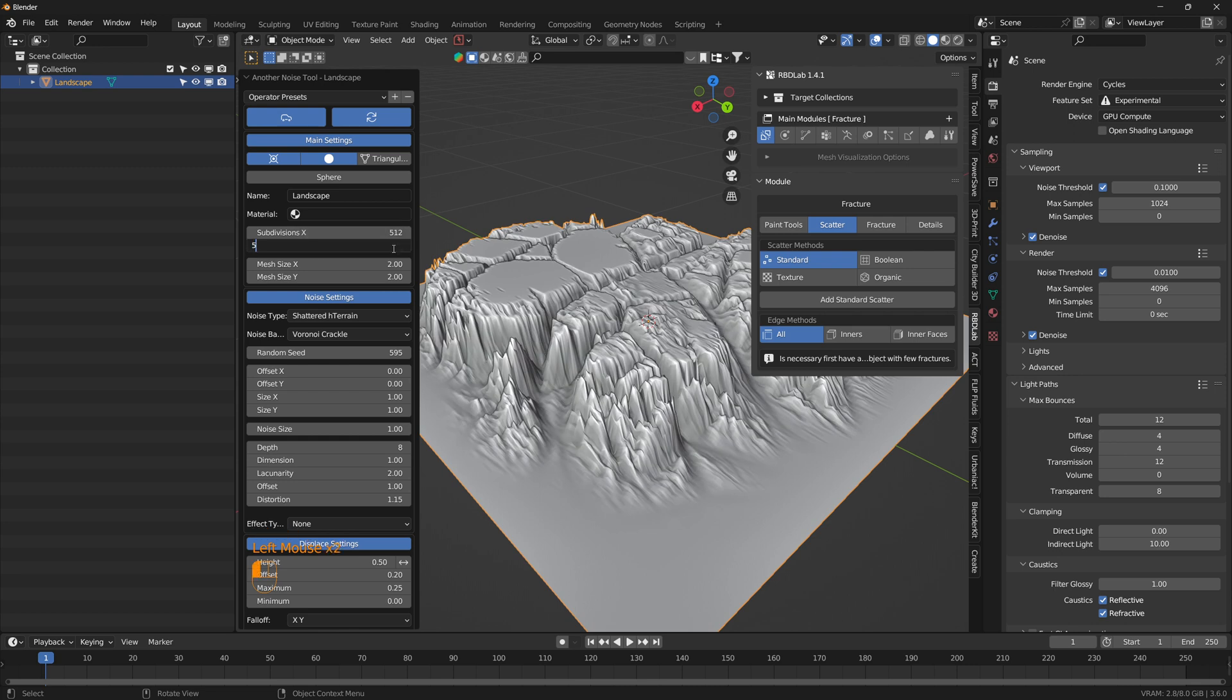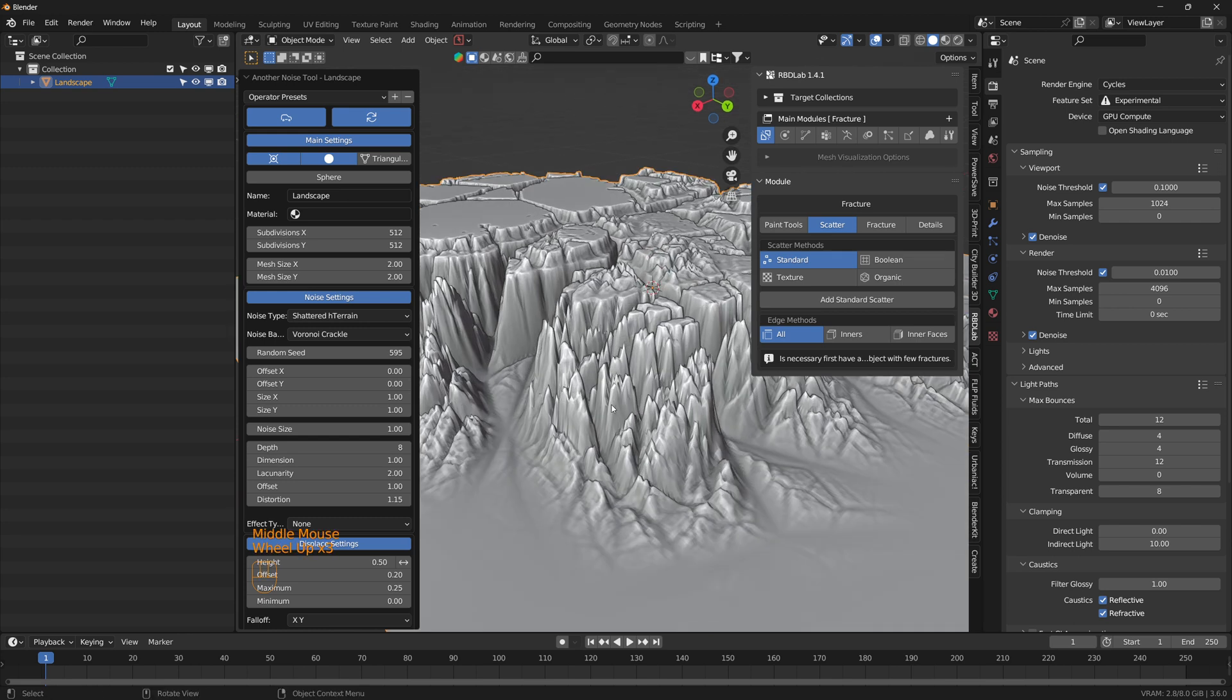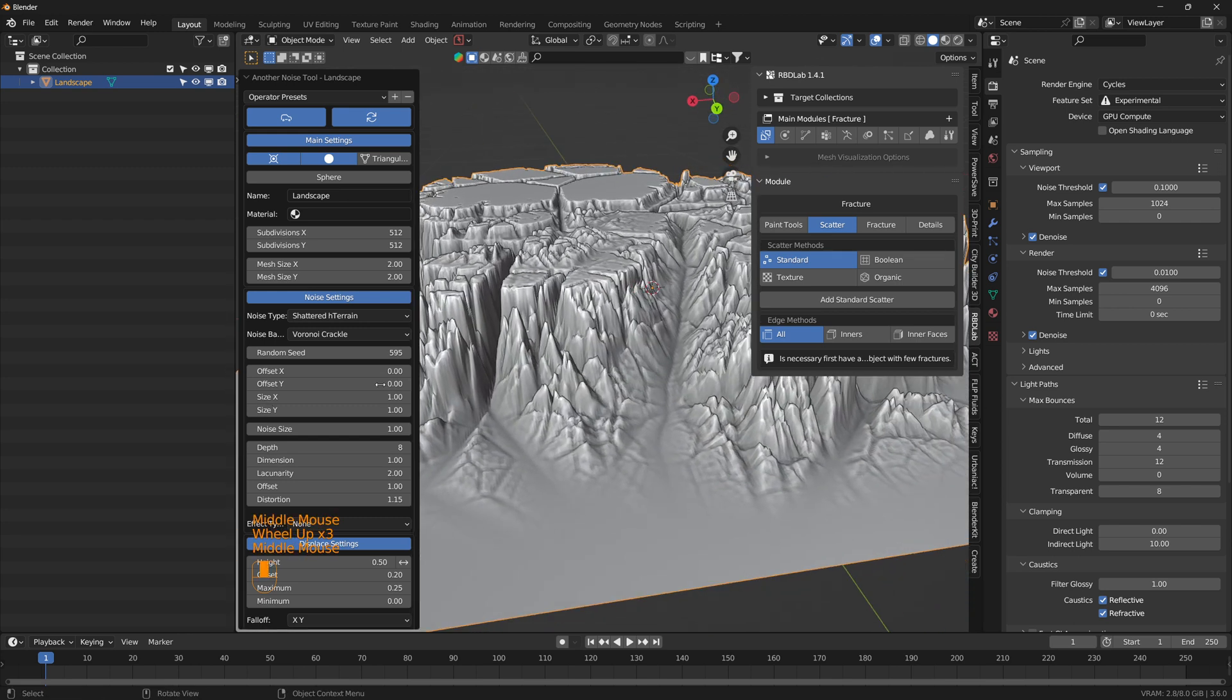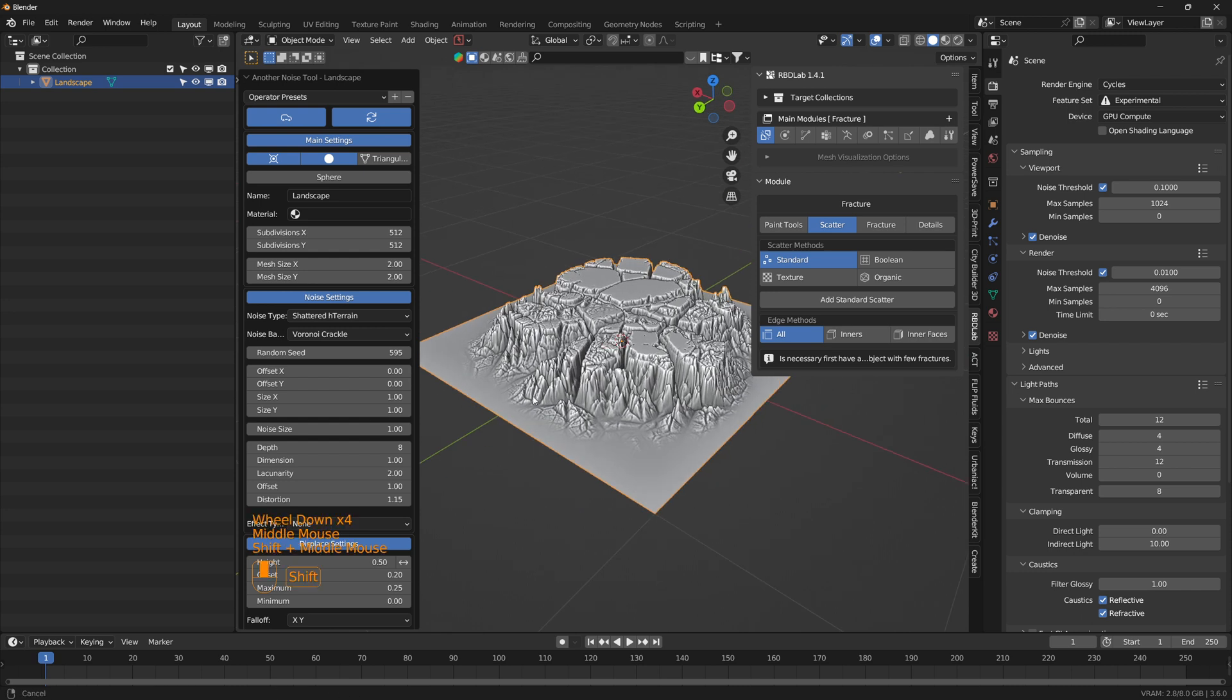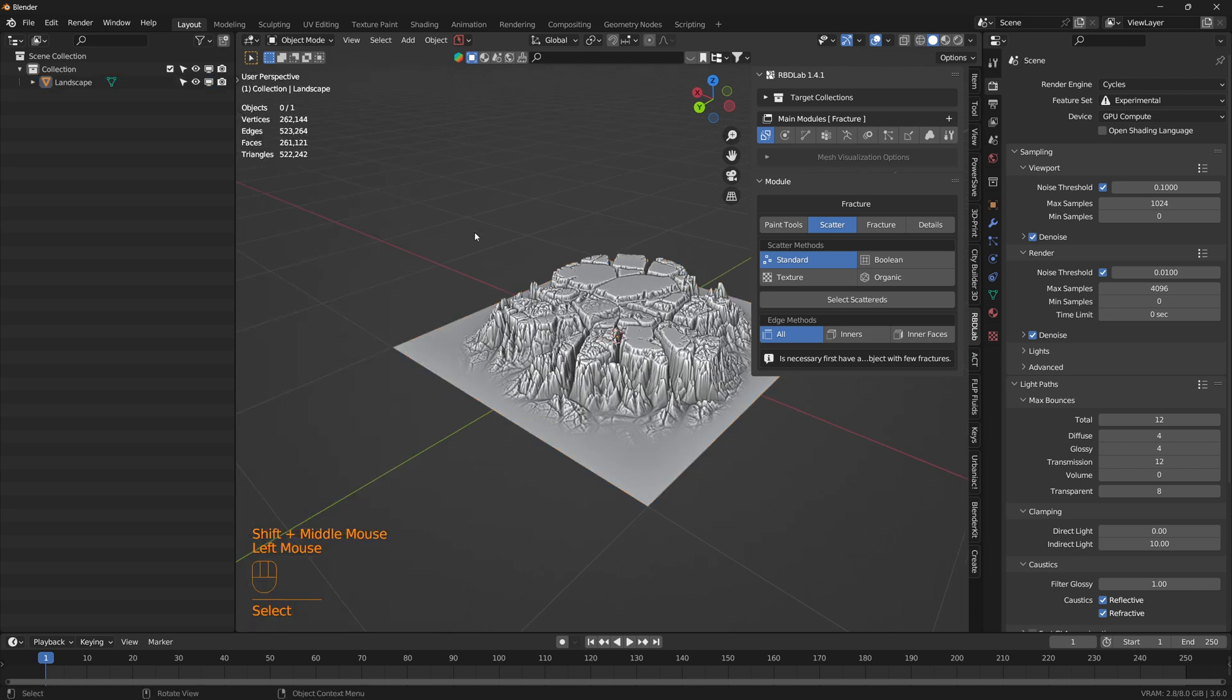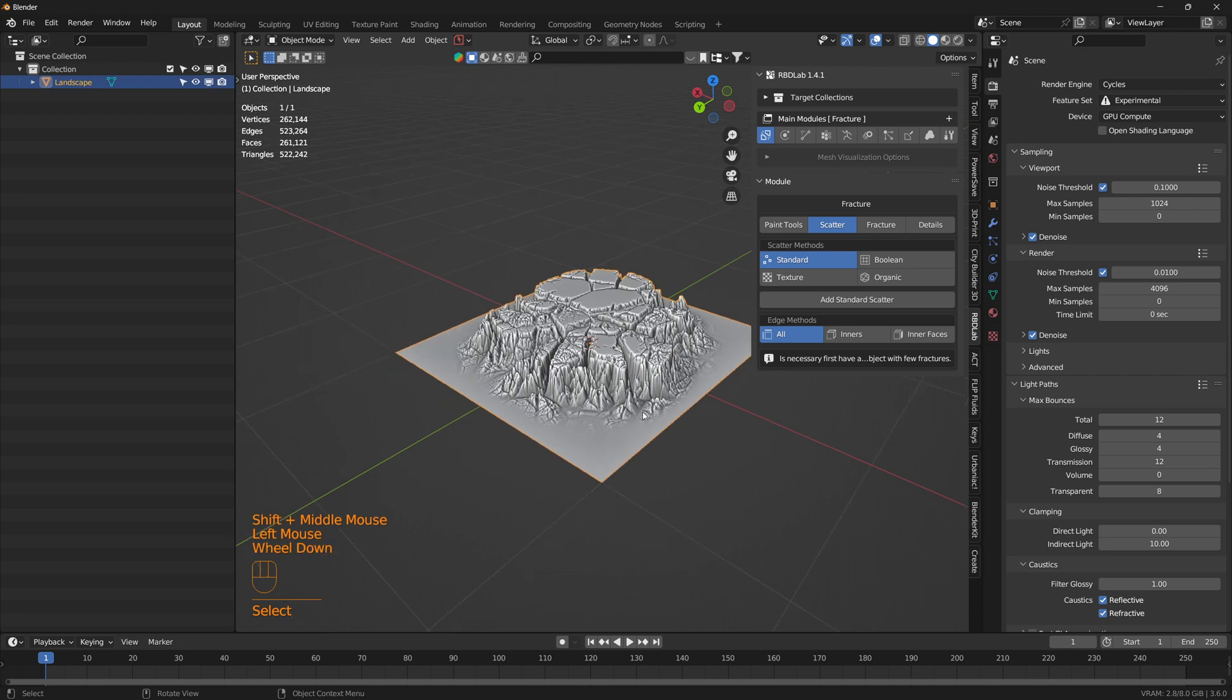We can change the subdivisions as well depending on the system resources to get a better look. Once we have something like this, we can click anywhere and we lose all the options, then we can scale appropriately.